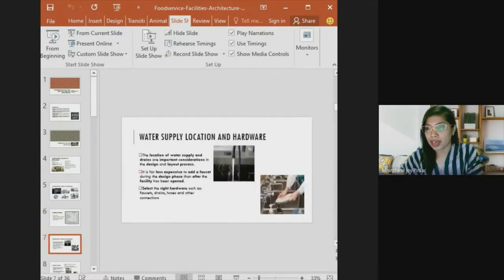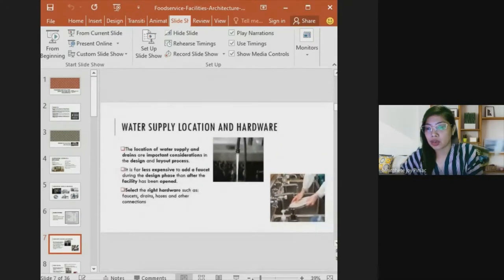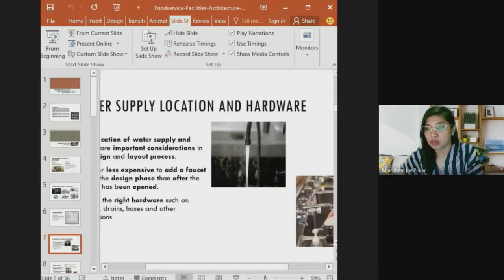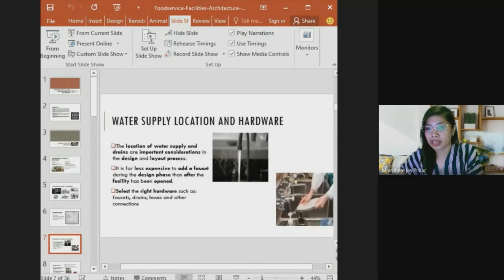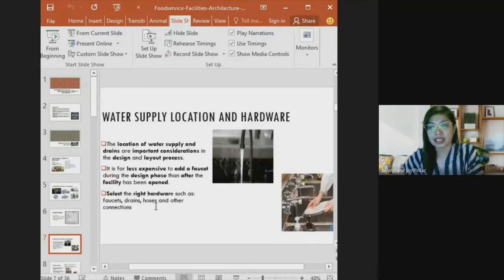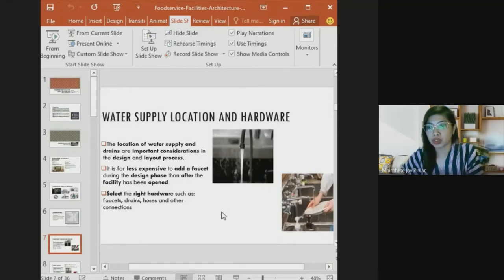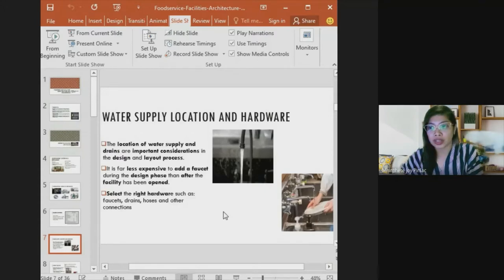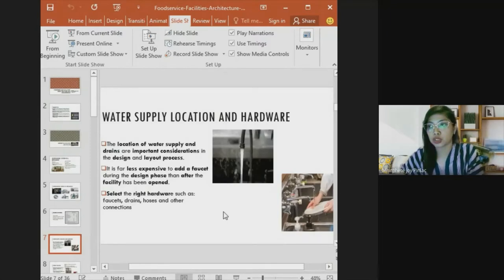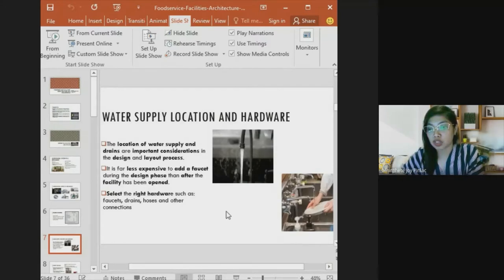The location of water supply and drains are very important considerations in the design and layout process. It is far less expensive to add a faucet during the design phase than after the facility has been opened. Planning ahead is critical — failing to include a faucet location in your plan means costly corrections during actual operation.